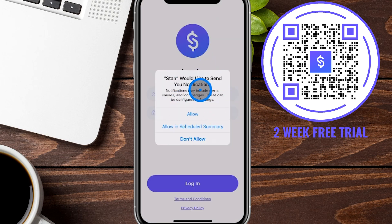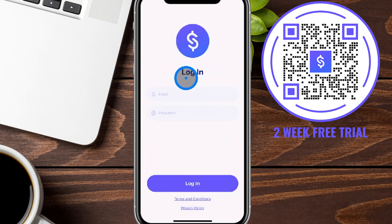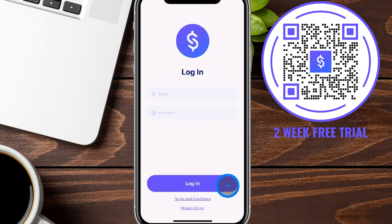It's going to ask if you want to receive notifications. I personally love getting notifications for any sales I make on my Stand Store, so I'll click Allow. From this section, you're going to plug in your email and password to log in.